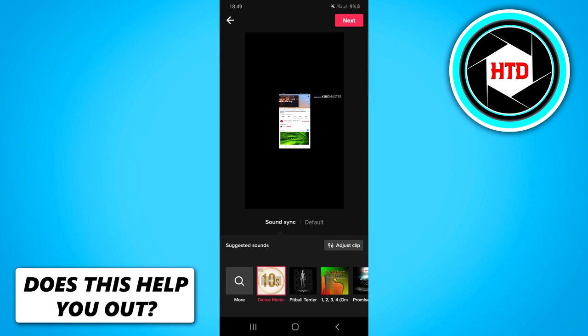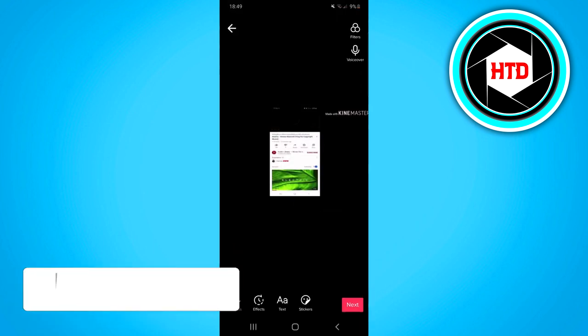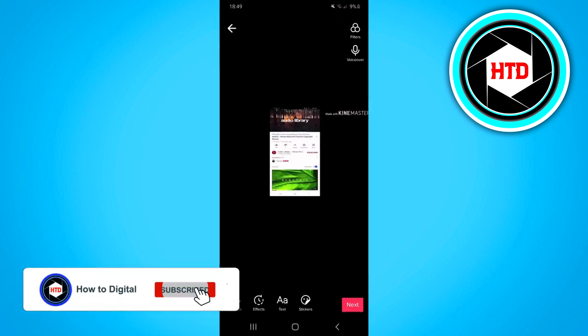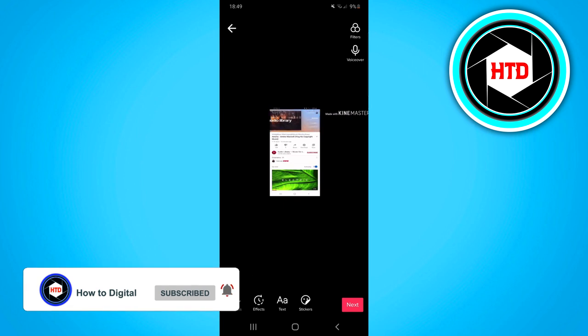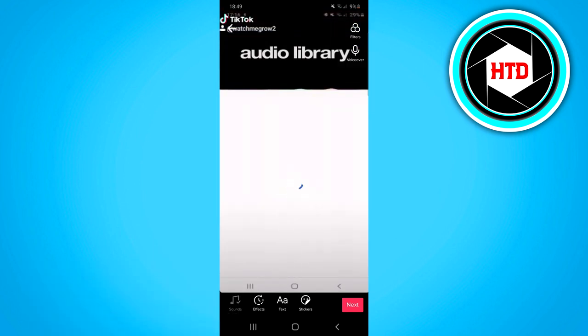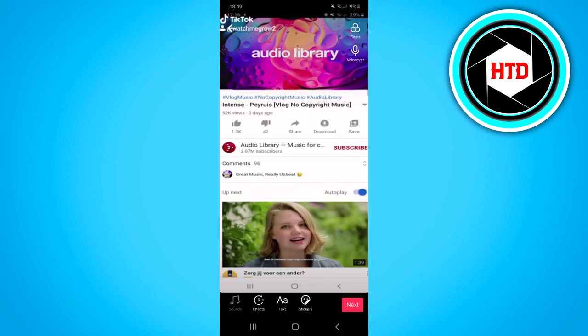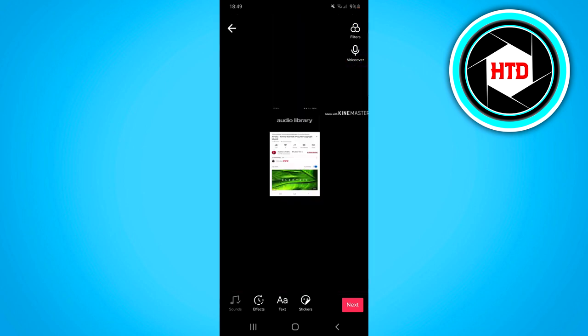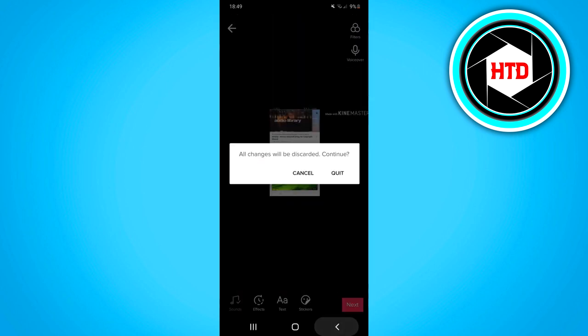Then click on next at the top right corner and right here you can actually start customizing these videos. What I just did was combine three TikTok videos into one TikTok. These are just random clips so it doesn't really make sense.